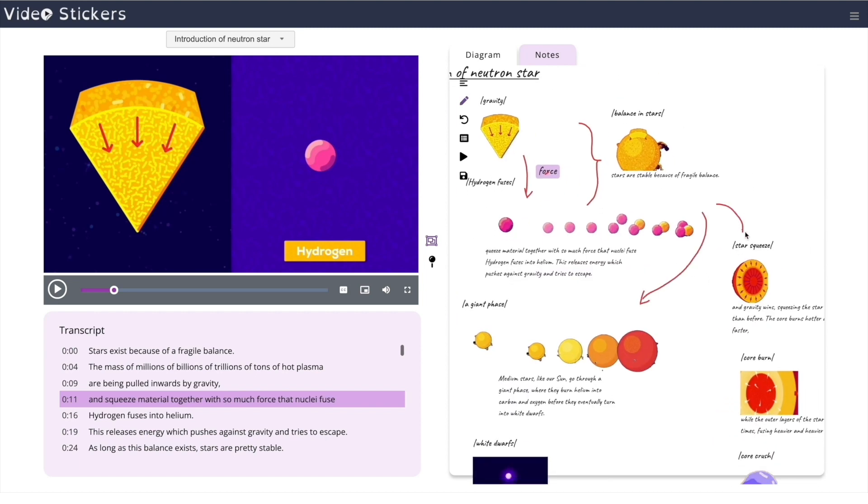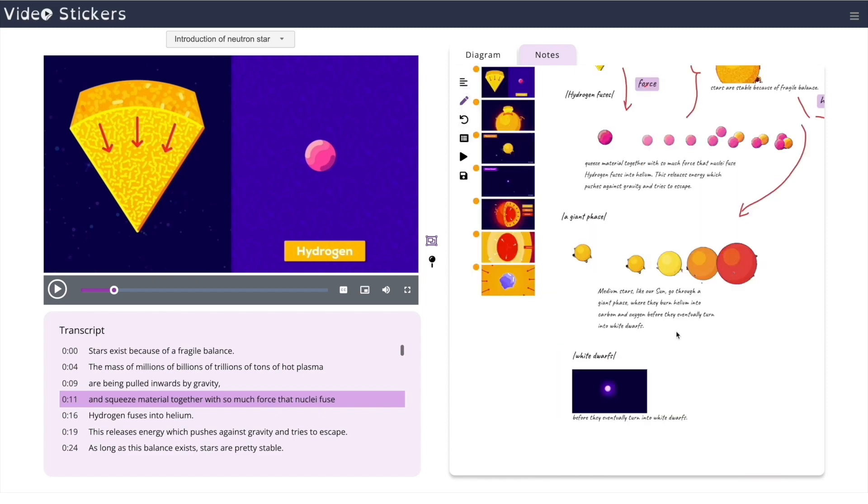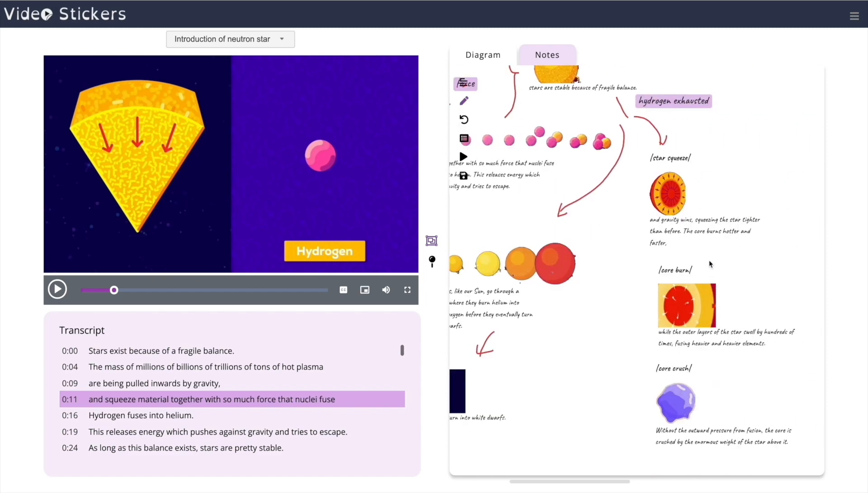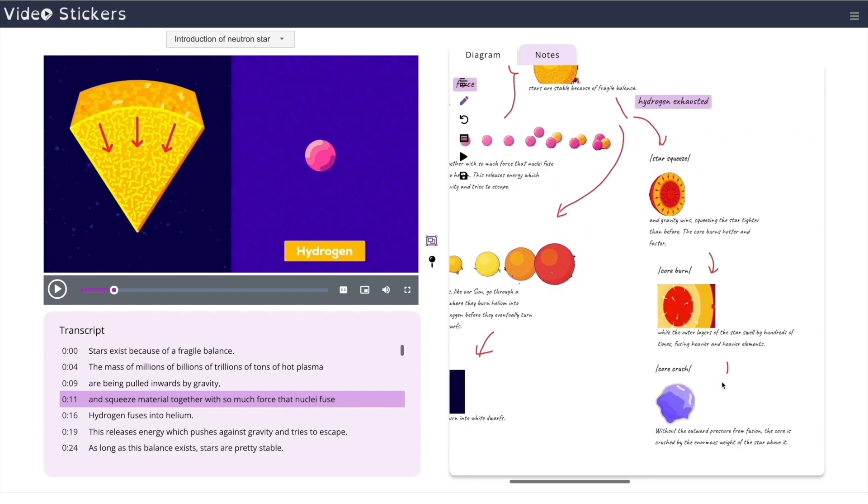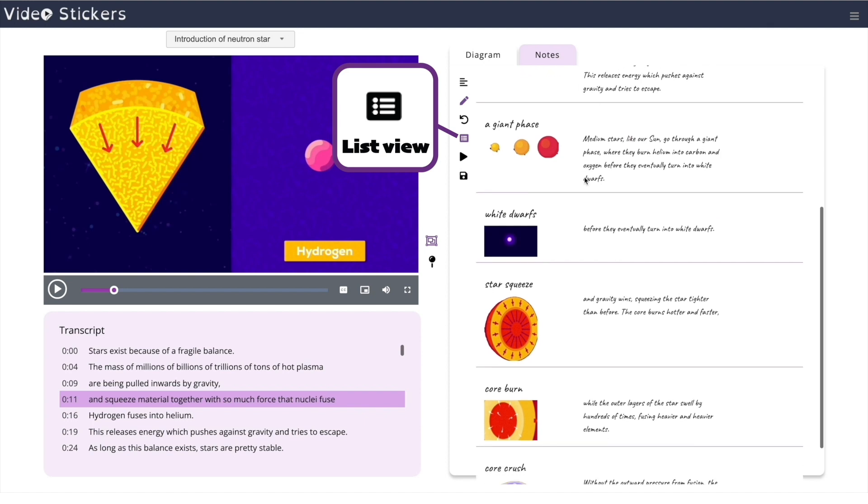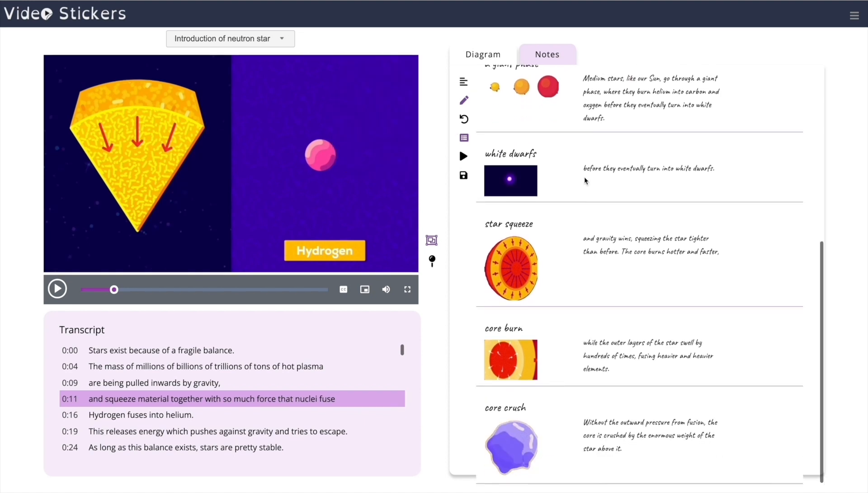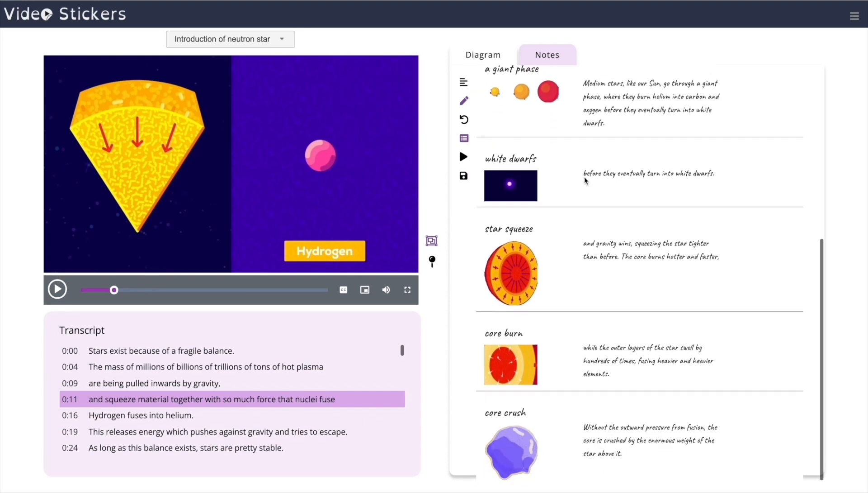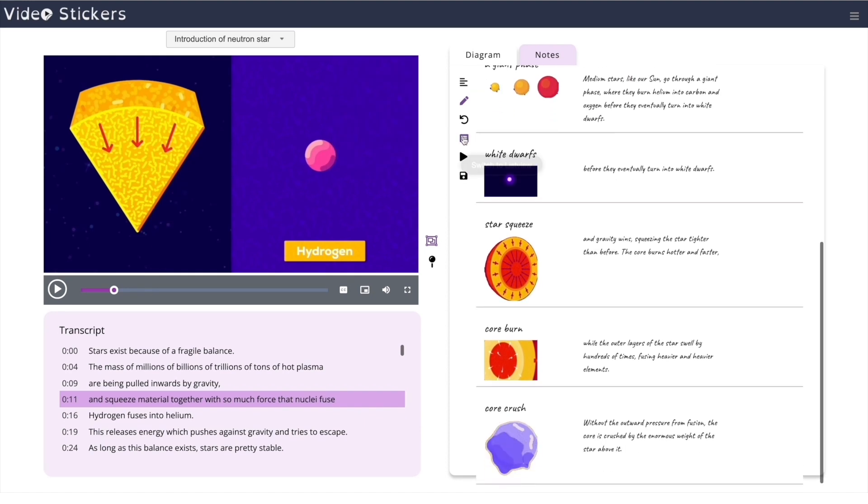After Nila has the stickers she wants, she synthesizes those in the diagram panel to describe a causal mechanism. Multiple views, like a list, can help Nila organize her notes.